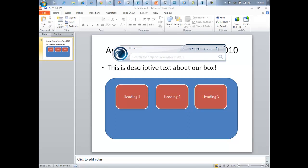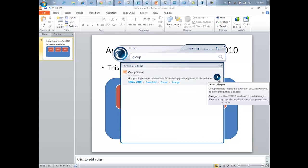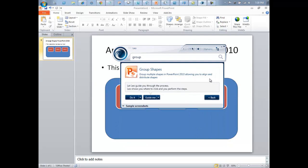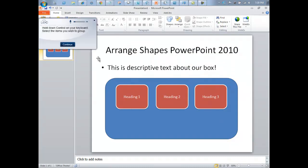In this demonstration, we've asked Leo how to group items in PowerPoint 2010. This is a tricky function buried in the ribbon menu structure that will only appear with the right series of steps. We've asked Leo to guide us through the steps, but Leo can also do each step for us.